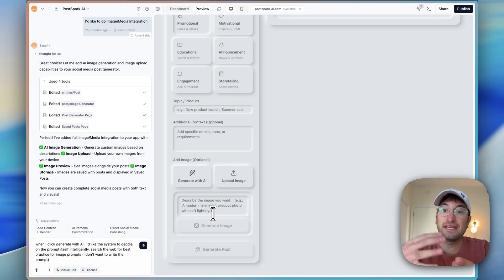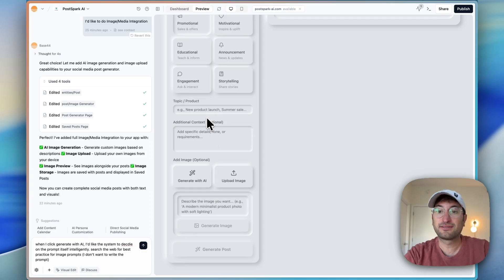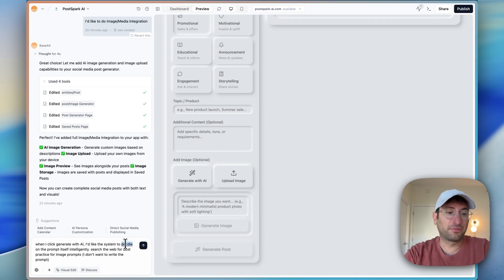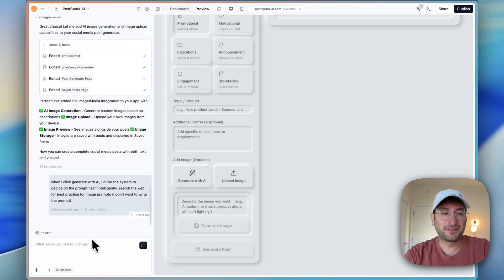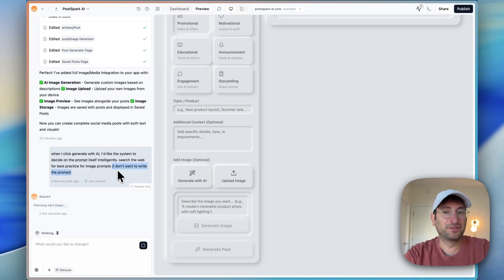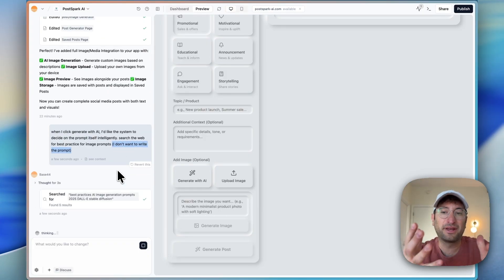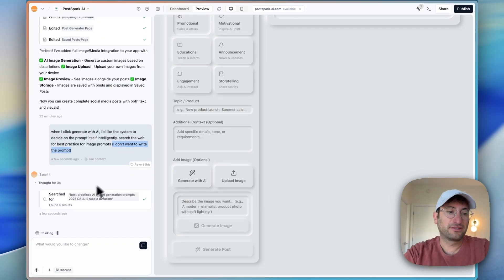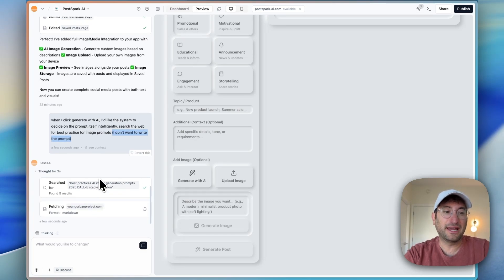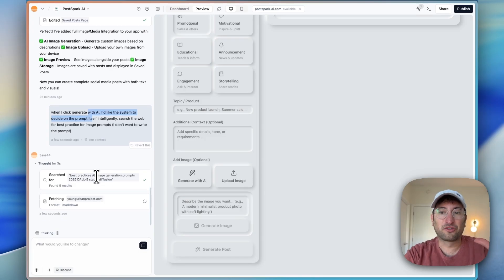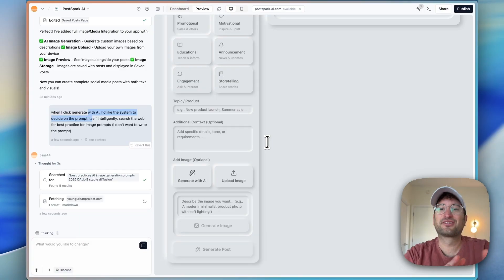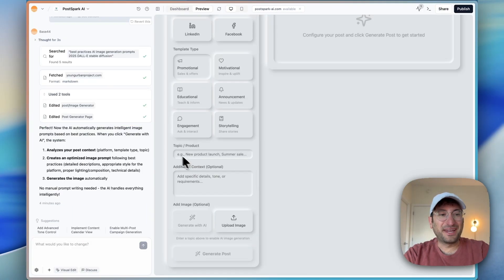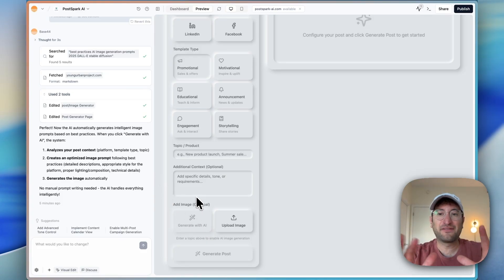I just wrote a prompt to basically ask it to do that for us. And you'll notice that when I write prompts, I try to be really specific and give examples of what I don't want and what I do want. That helps the AI get better results. Here we can see it's searching for best practices for AI prompt generation because I asked it to do that, which I think is a really great way to get better results when you're building an AI app. Just make sure you're searching for the best practices with prompting. Now we have this new feature where the AI is going to generate the image automatically without us having to write the prompt for it.